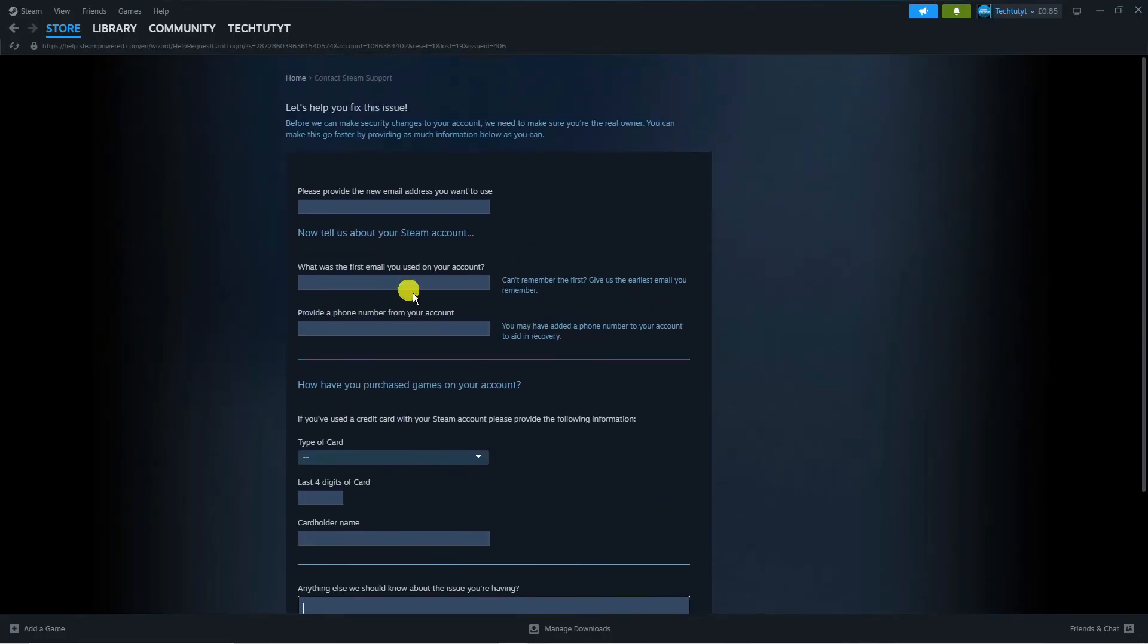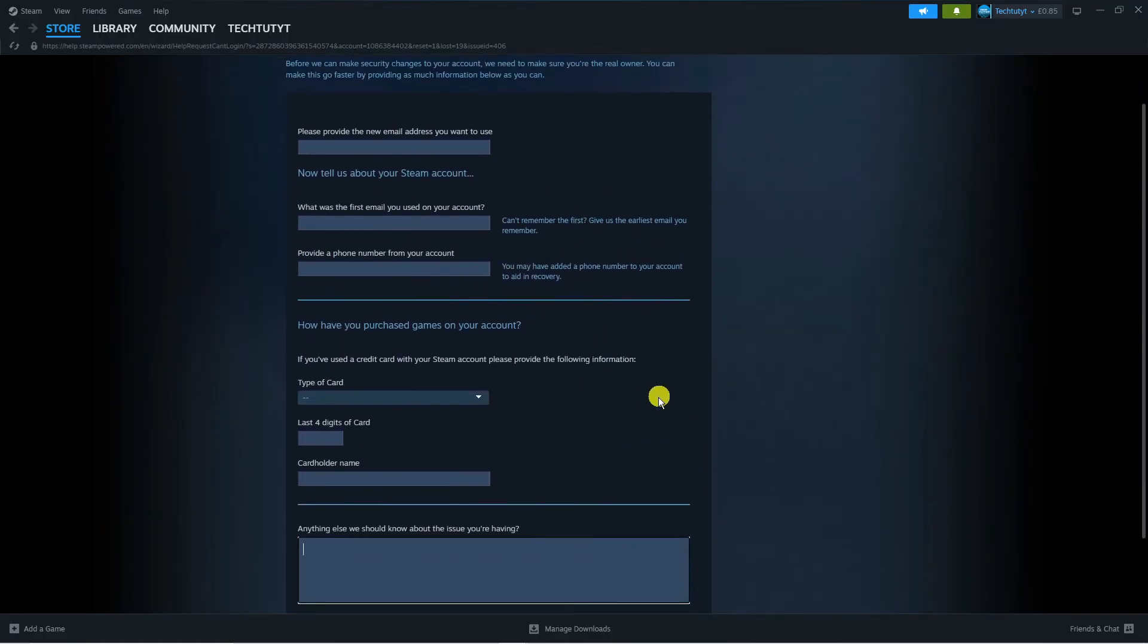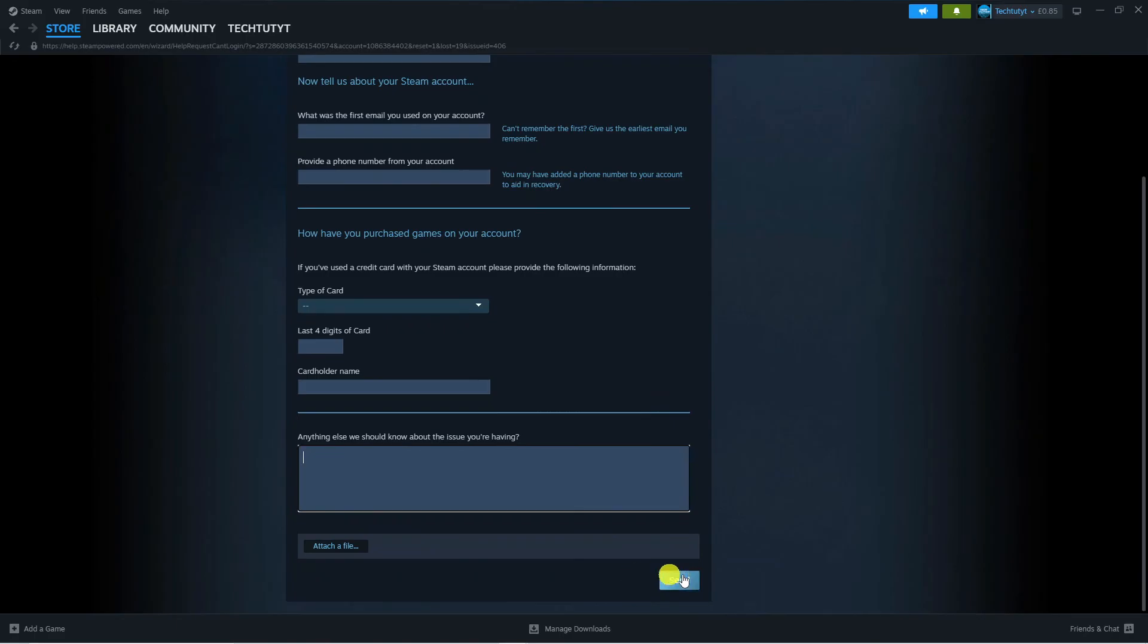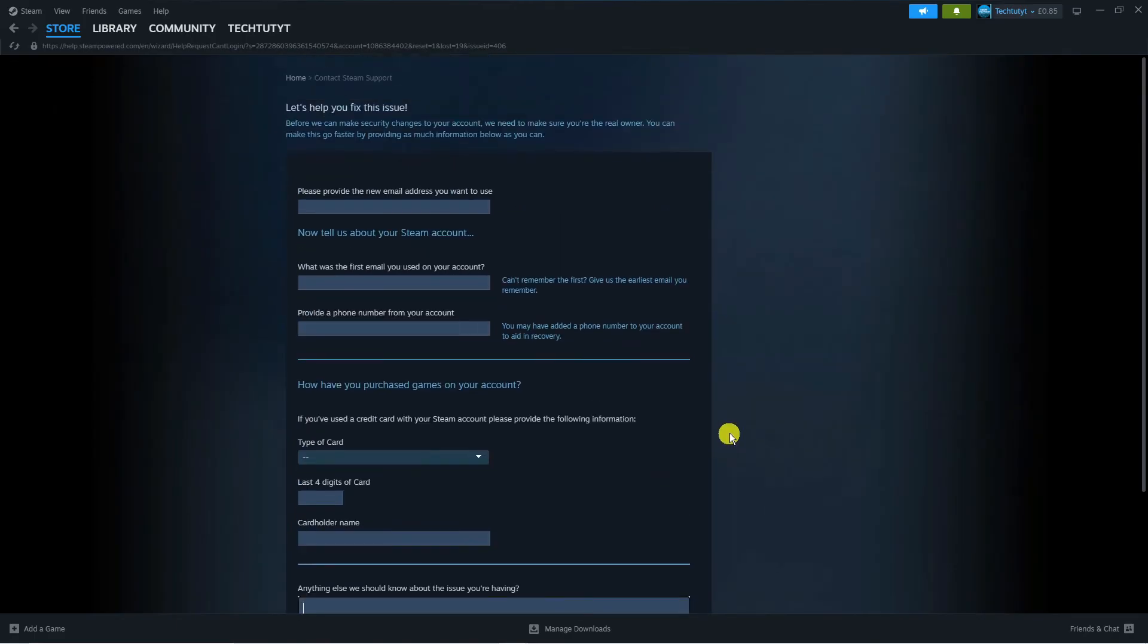Just fill in this contact form and press the Send button at the bottom. It takes about 48 working hours generally for Steam to reply. Once they've replied, they'll be able to help you change your password. I'd recommend making a note of this password so you know what it is for the future.